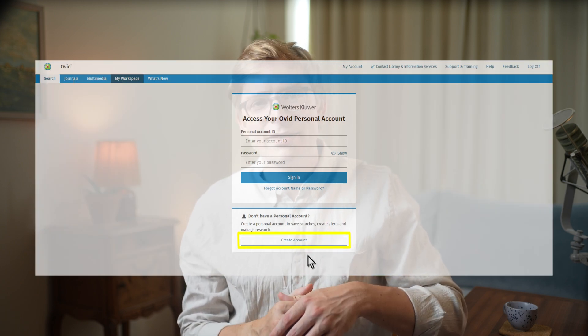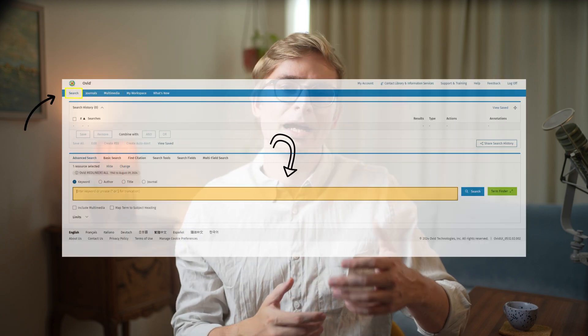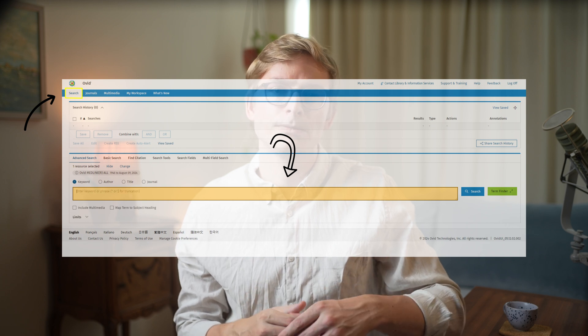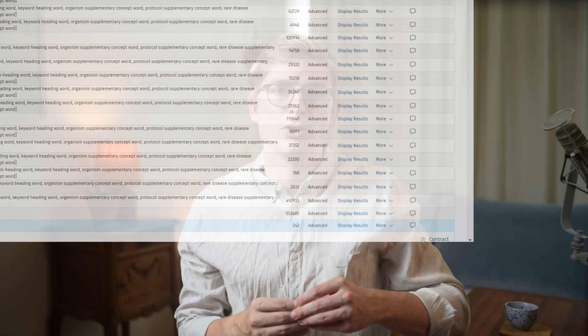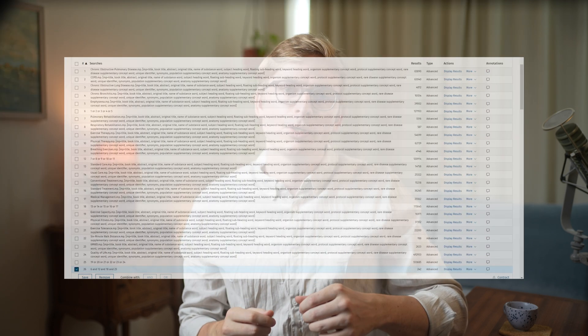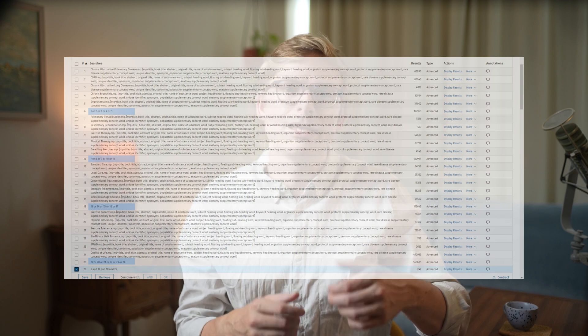Once logged into Ovid, the first thing you should do is create a personal account, which allows you to save past searches and receive publication alerts. After creating your account, come over to the search tab where you can copy-paste the individual elements of your search strategy from your protocol. Our COPD search suggested by ChatGPT resulted in 242 total records to screen, combining individual keywords for each PICO domain using OR operators, then combining those domains using AND operators.